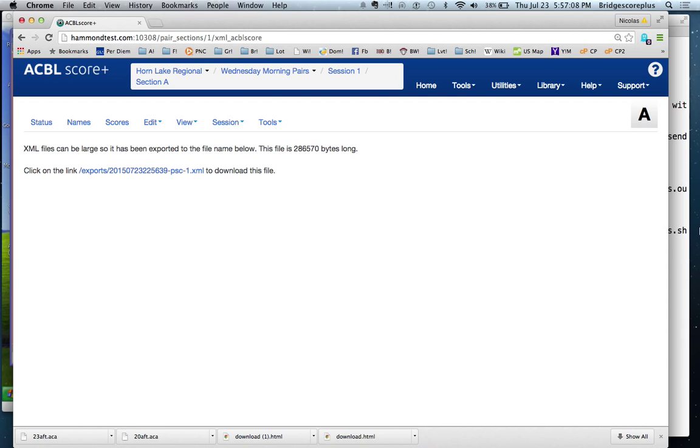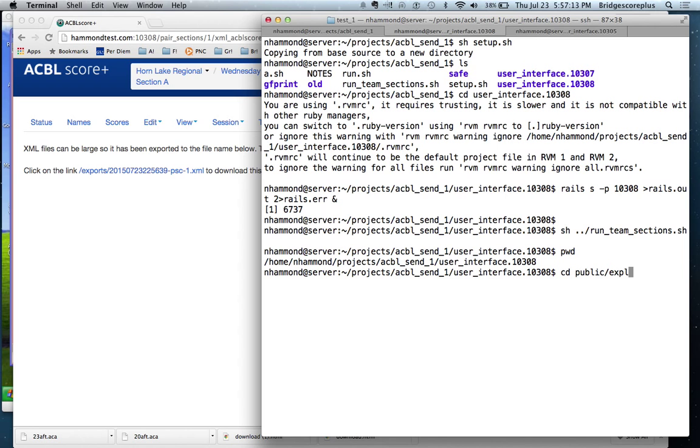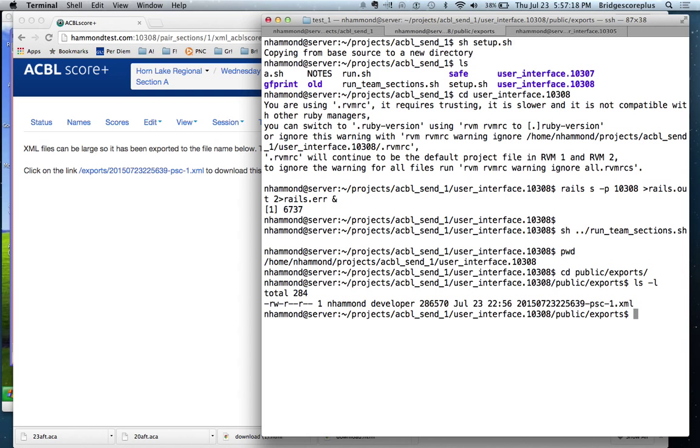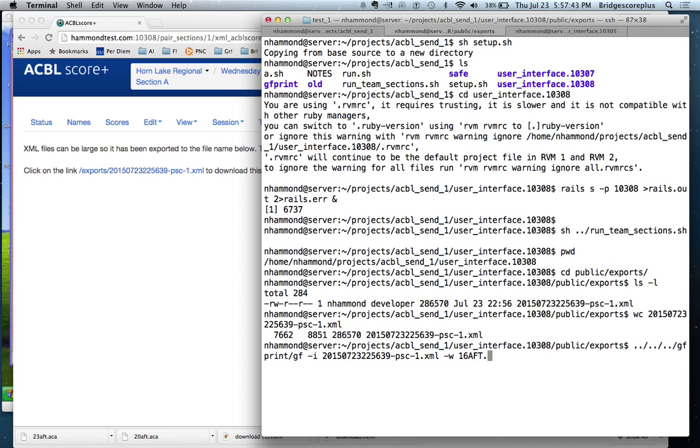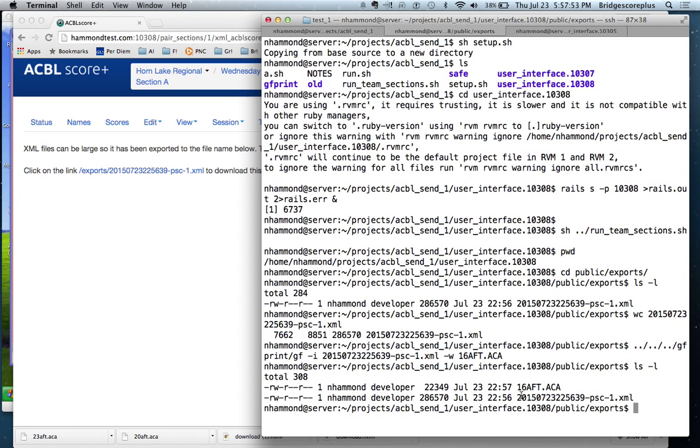And we now, it's created this file in the exports directory. So we're going to go into the public exports directory. We have that one file that was created, fairly big file. And what we're going to do now is to run GF print manually. This is the code that would be in the controller. So we want, this is the input file. We want to be able to write the output file. And I'm going to call this 16 afternoon dot ACA. So using GF print, it's read the XML, it's created this file called 16 after ACA.